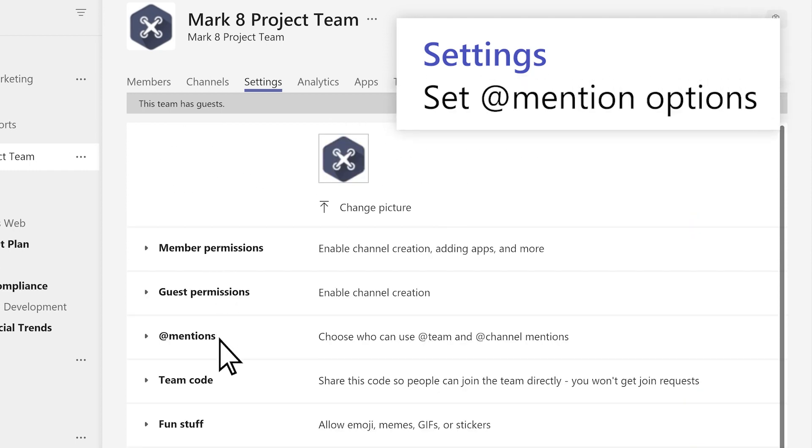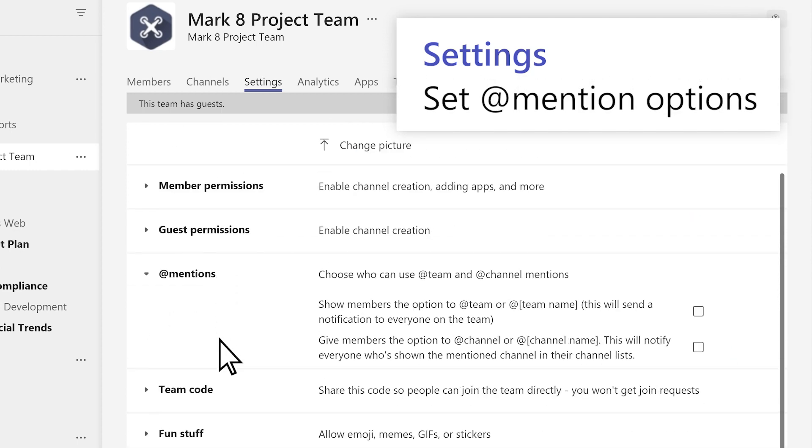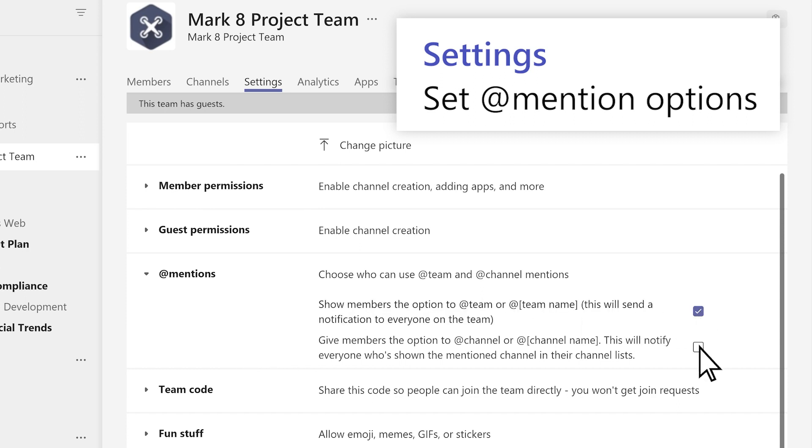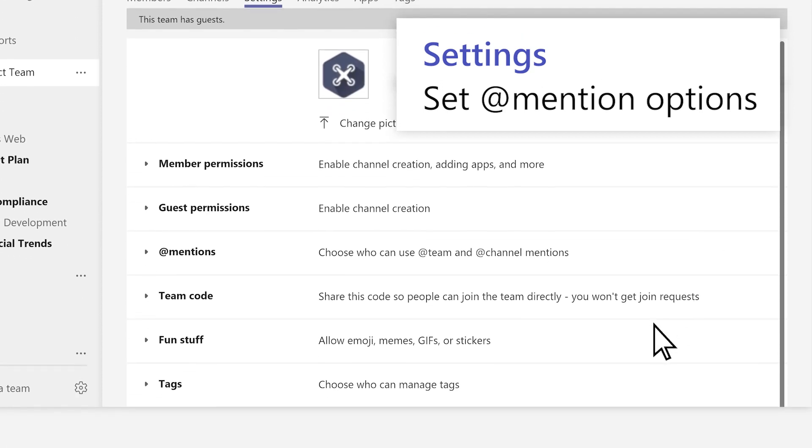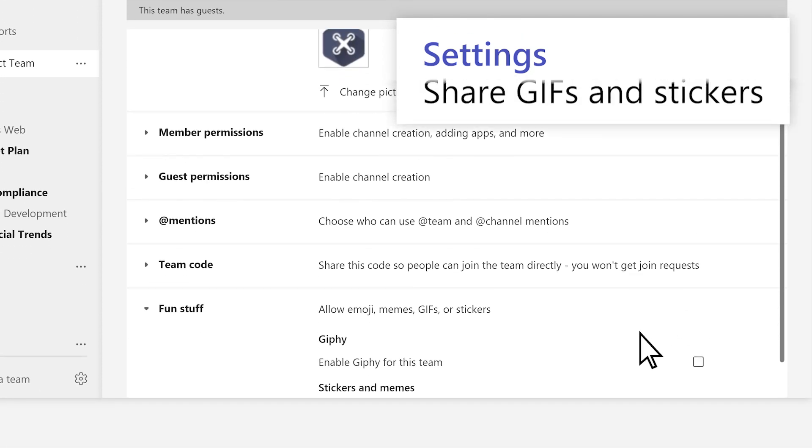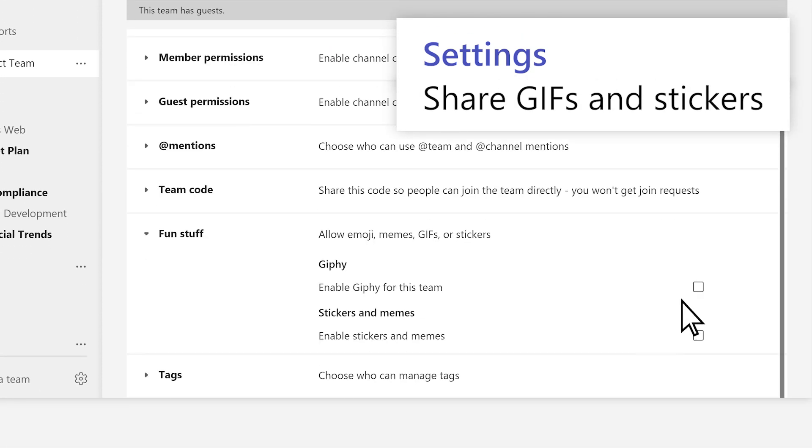Let people use @Team, which notifies everyone on the team, or @Channel to message everyone in that channel. Then let people share gifs and stickers here.